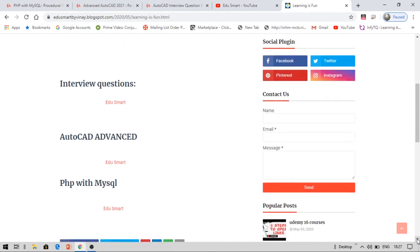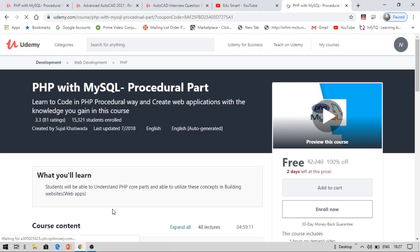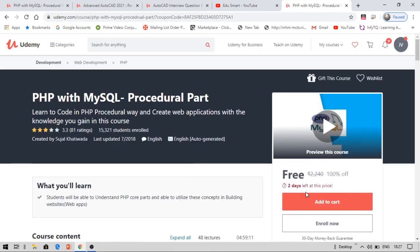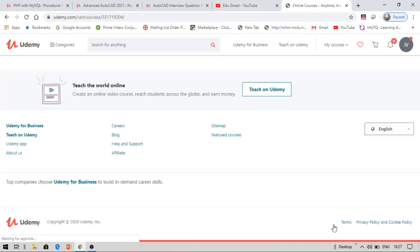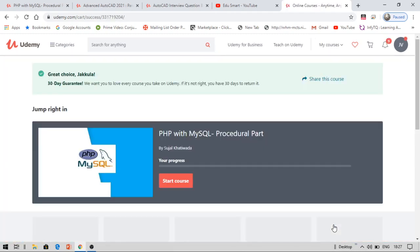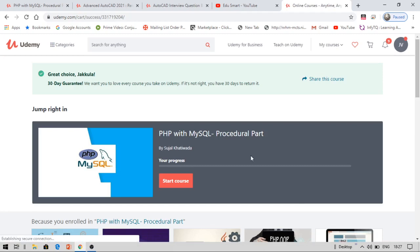Now here are the links for these three courses: Interview Questions for AutoCAD, AutoCAD Advanced, and PHP with MySQL. Let me click on this PHP with MySQL. It will redirect me to the free course. See, this course is free now. Now I can enroll for this course. This is how you are going to get these courses absolutely for free. So I got this course for free though it is a paid course.